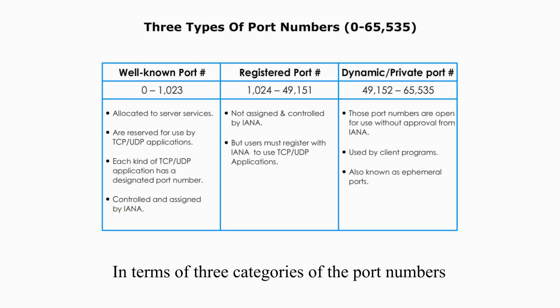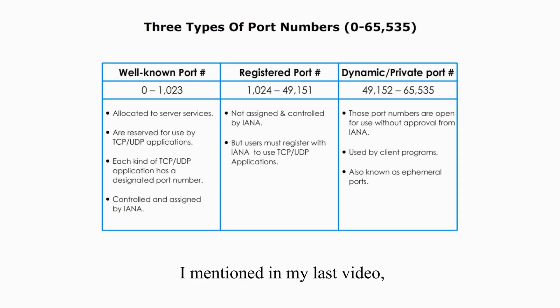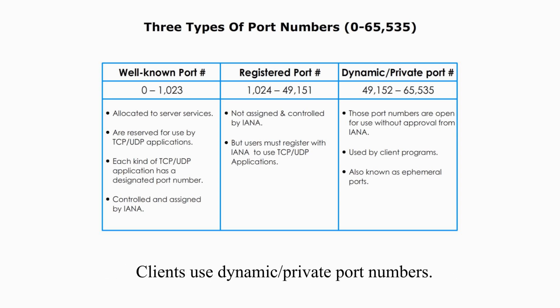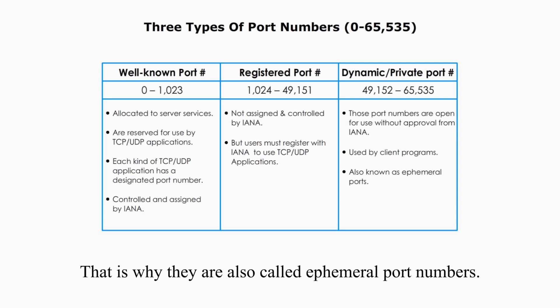In terms of the three categories of port numbers I mentioned in my last video, servers use well-known port numbers and they are reserved and long-lived port numbers. Clients use dynamic or private port numbers. They are short-lived and temporary. That's why they are also called ephemeral port numbers.